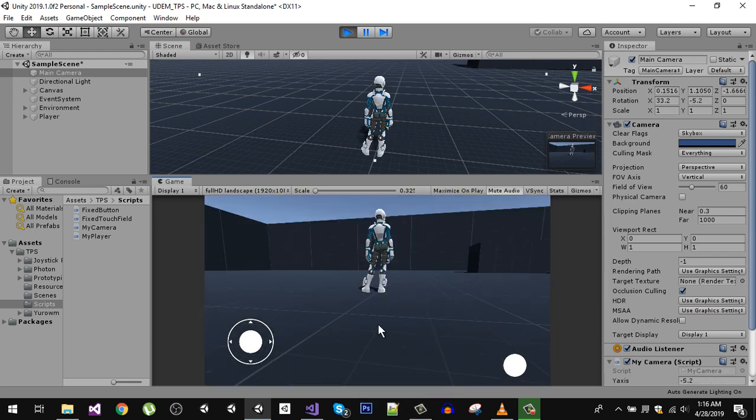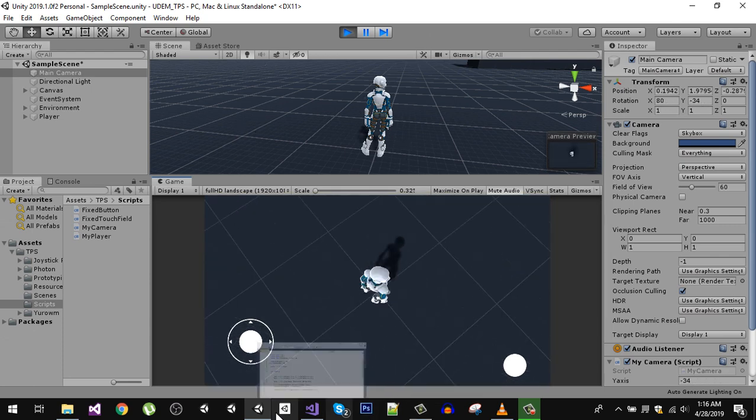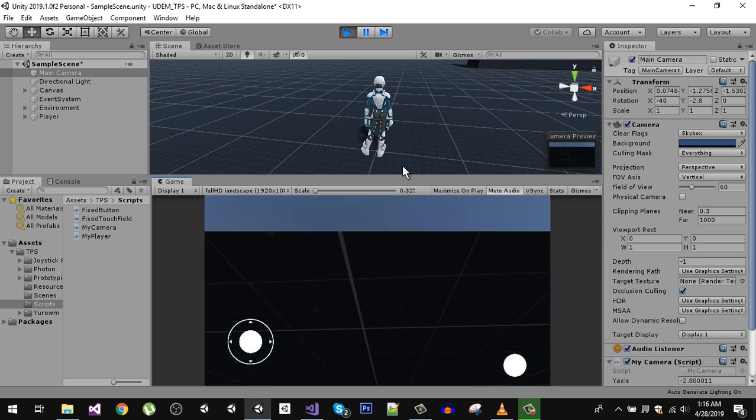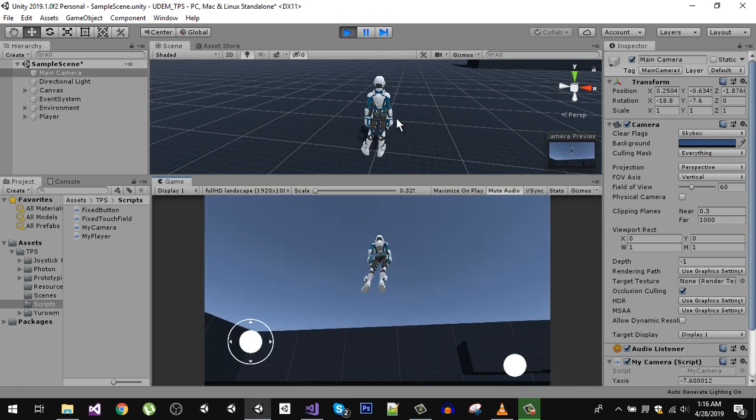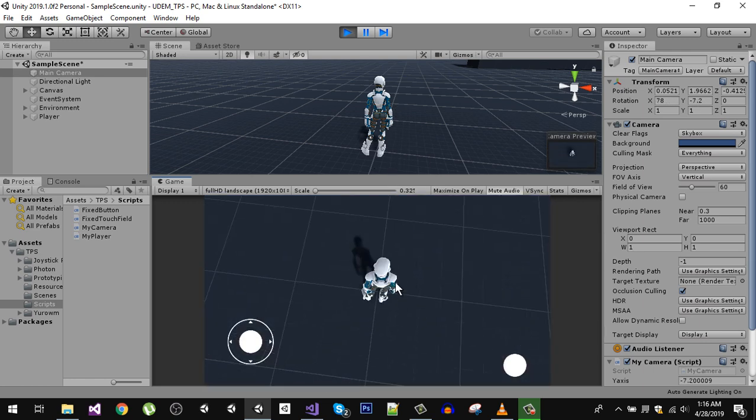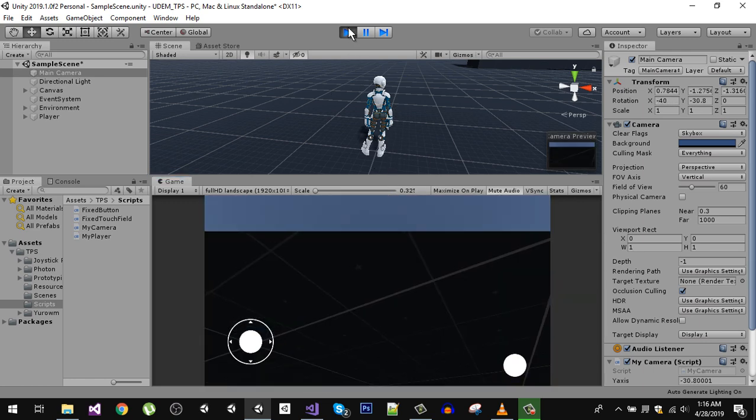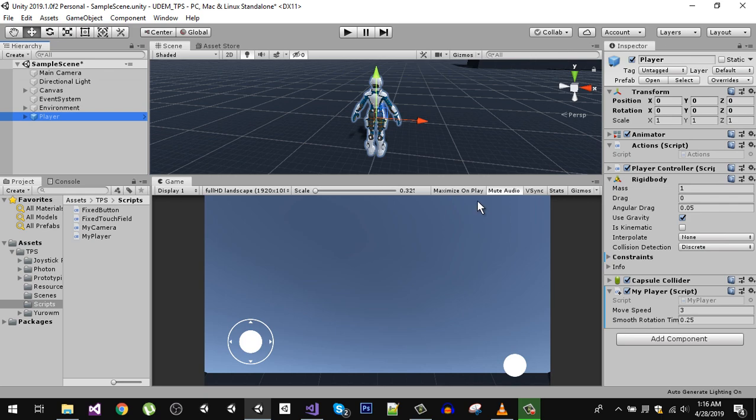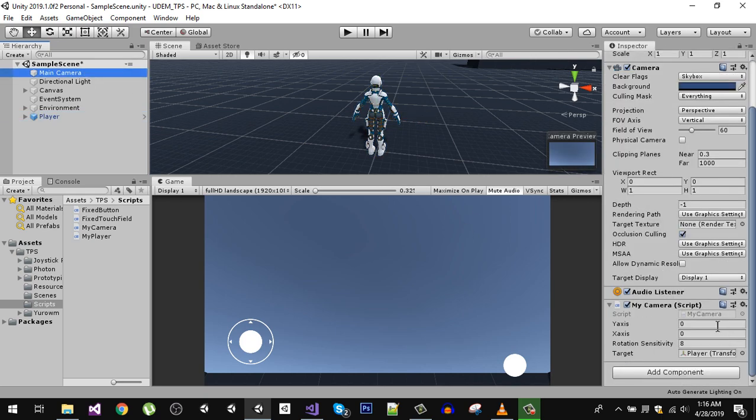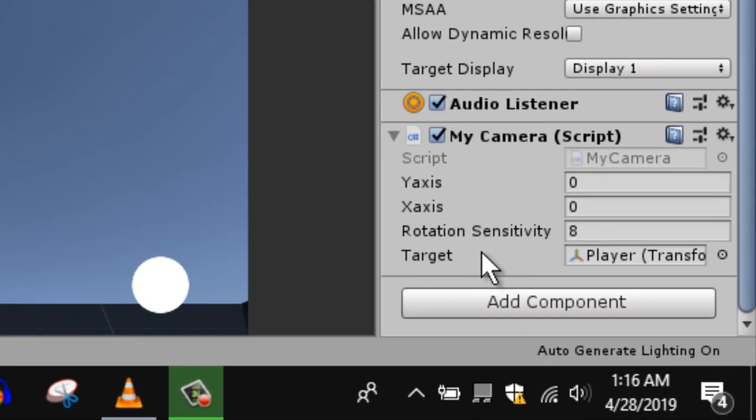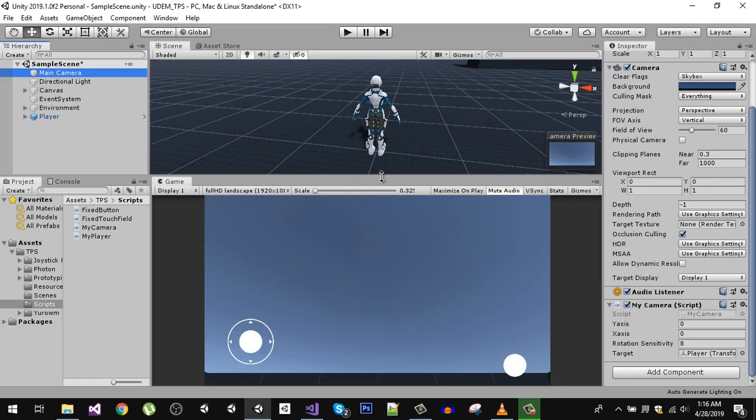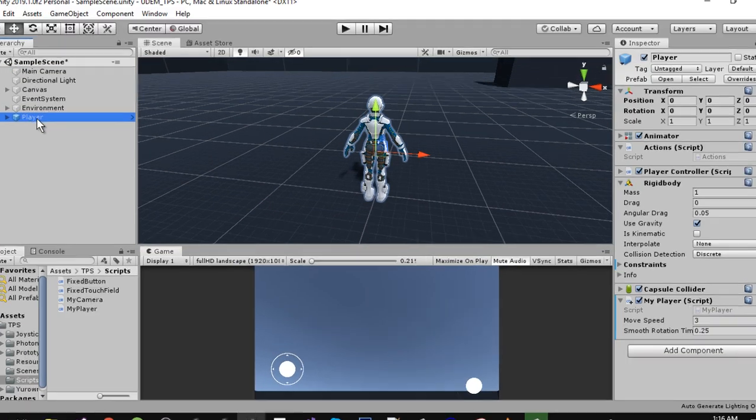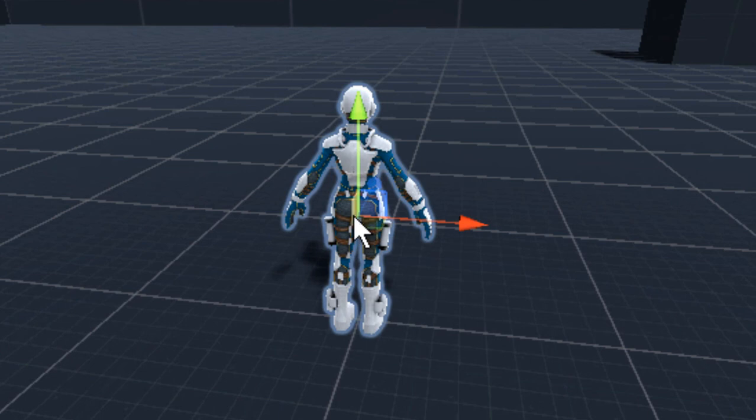So we need to fix that. And also if you see in my camera script, the target is our player. We have dragged our player and this is the target, but instead what we want to do, because if you select your player you can see the center of the player is his hip bone.